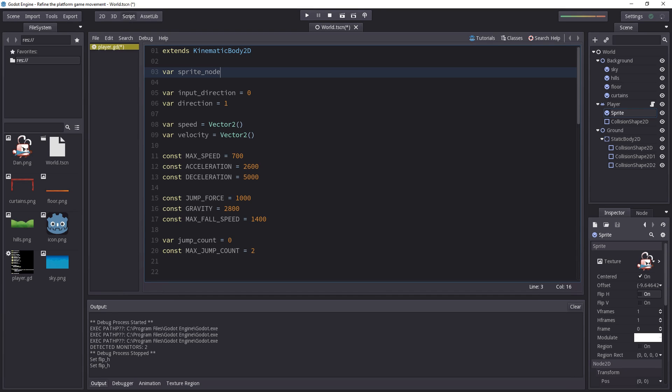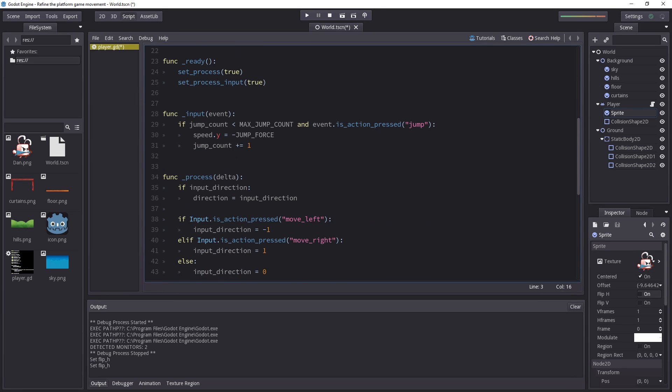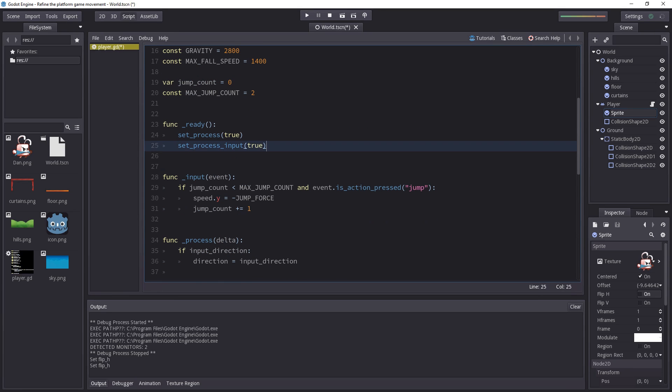It's going to run the code that's up here to initialize the variable before it's done instantiating all of the nodes. So we can only access other nodes when everything is ready. That's why you have a ready function down there. This is a safe place to grab other nodes.